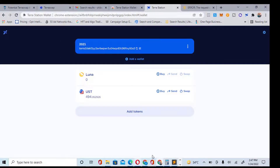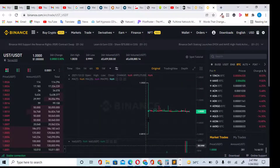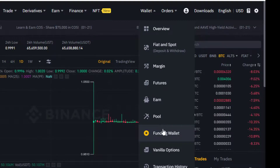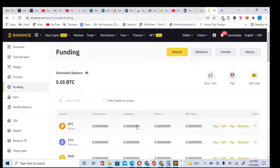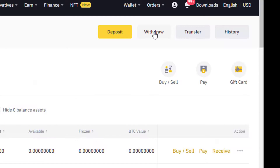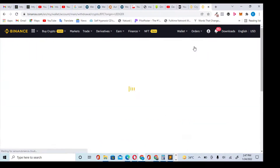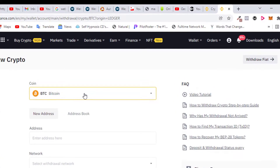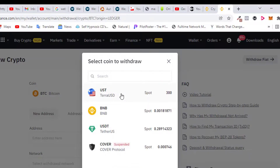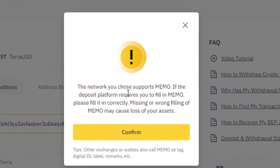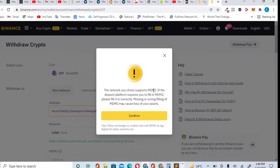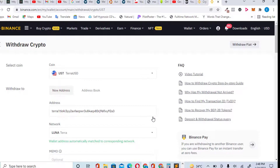Go to your Binance and withdraw. Go to your Funding Wallet, click 'Withdraw,' and choose your currency — select UST. Paste your Terra wallet address in the address field. It will ask for the network — choose Terra. You don't need a memo for this. Click Confirm — you don't need the memo.